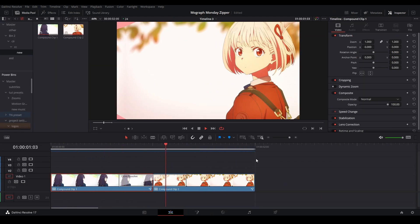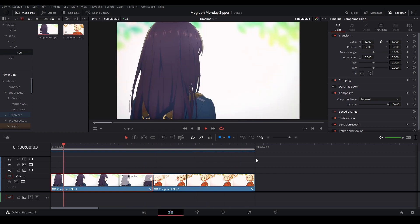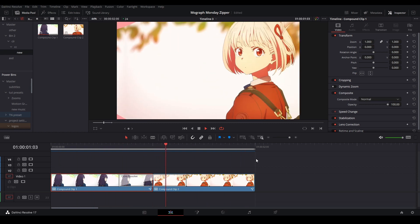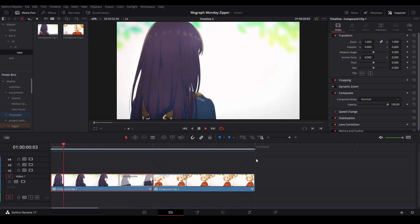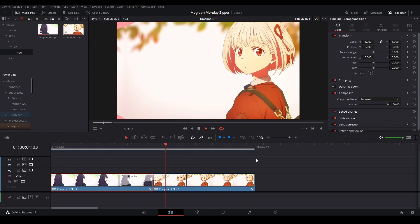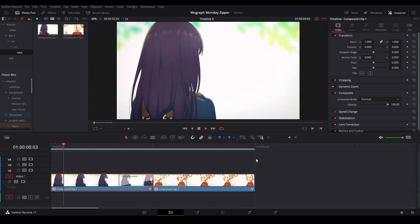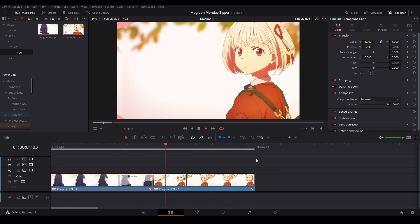That is our zipper stinger transition. If you're interested in learning how to make the text wrap effect in DaVinci Resolve, click the video right here. Otherwise, subscribe and have a good day.